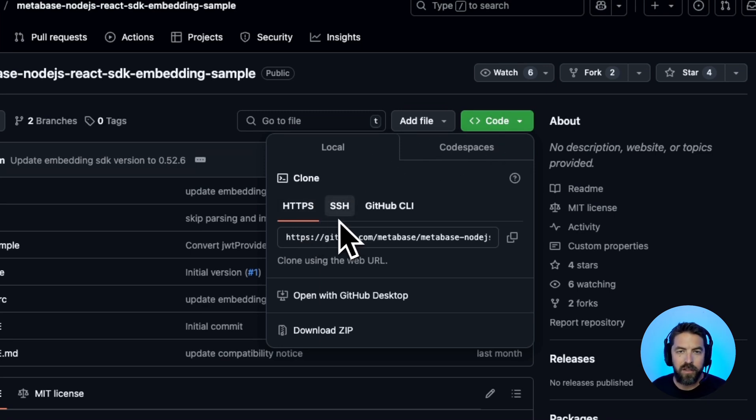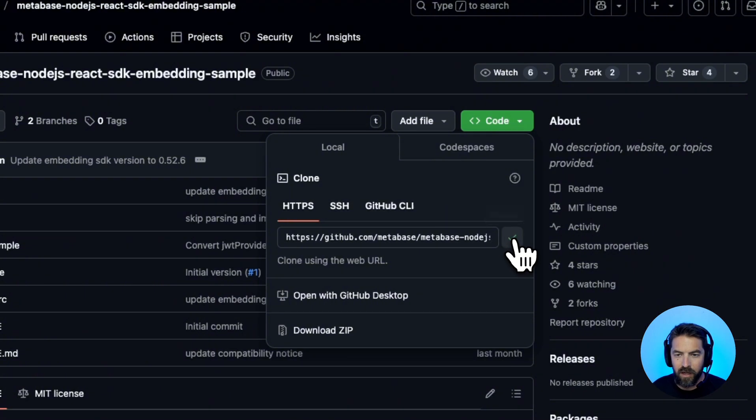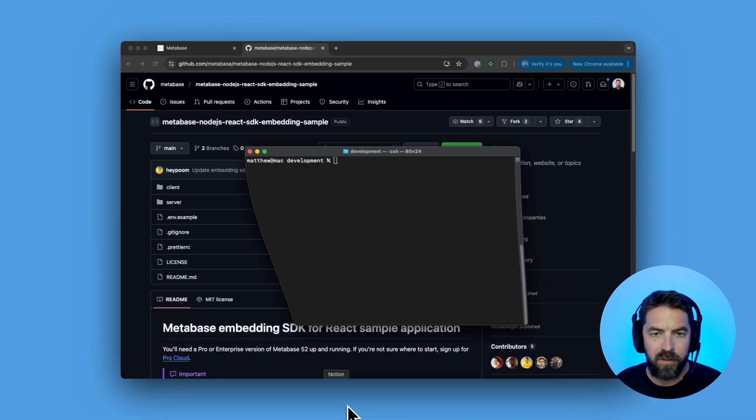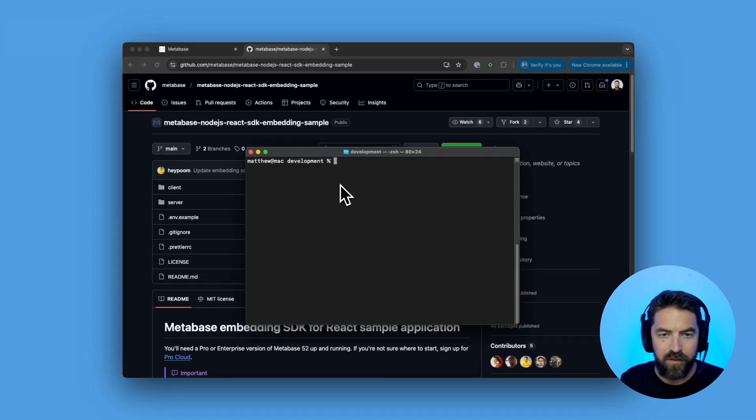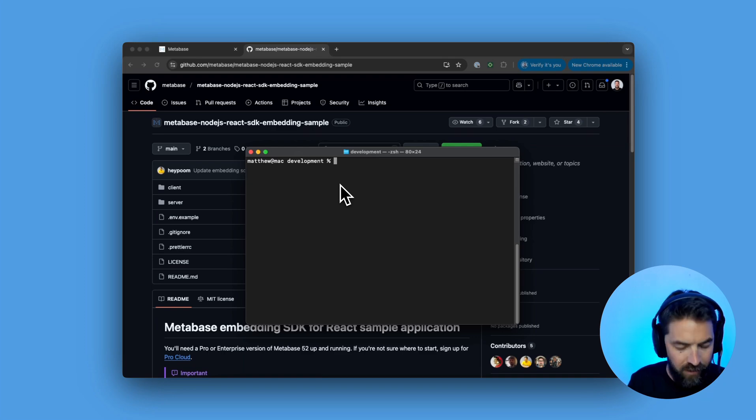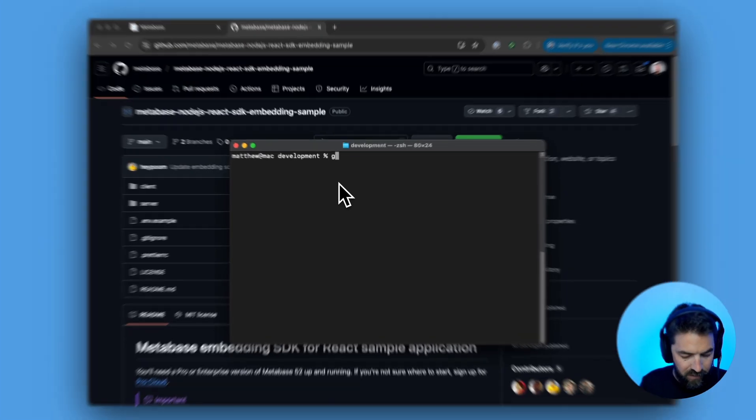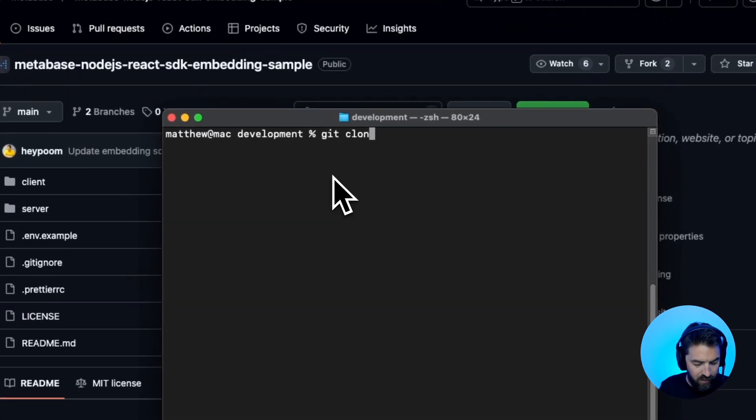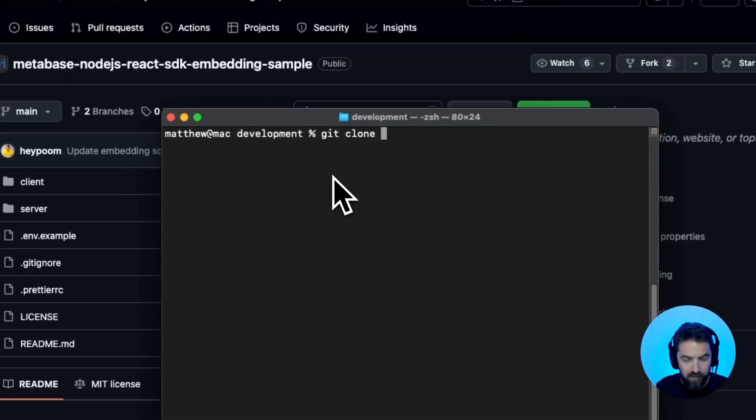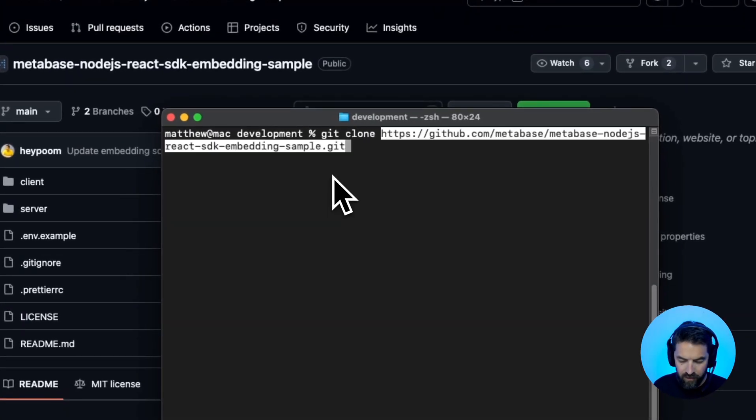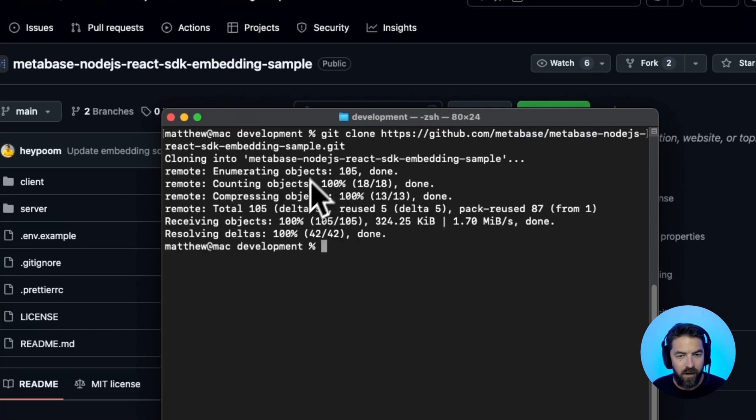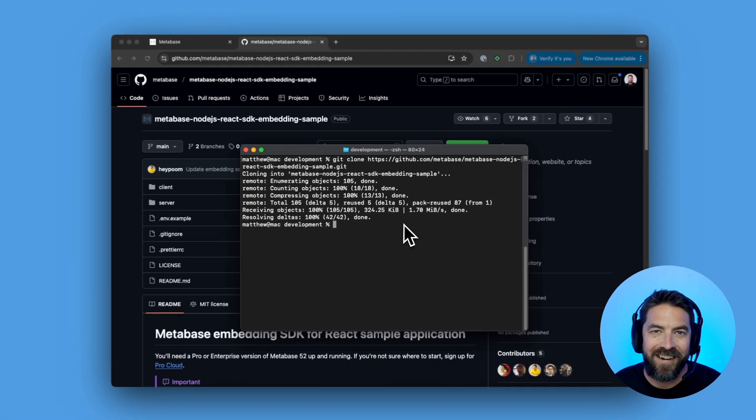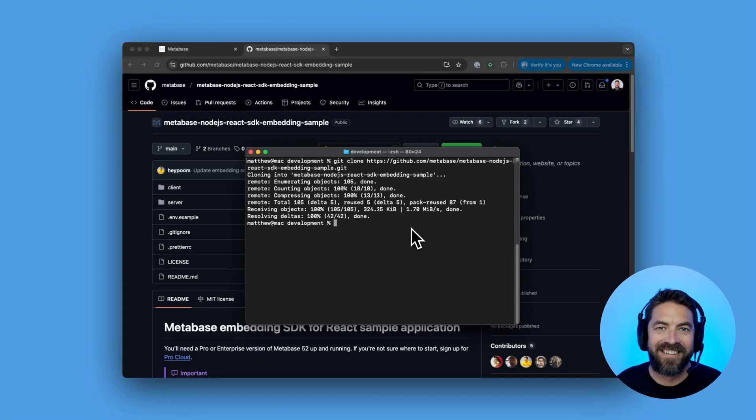I'm going to do HTTPS so let's go ahead and copy that then we're going to open up a terminal. Make sure you CD into your favorite directory here and then I'm going to say git clone, paste that in there and hit enter. All right we're done, ready to rock and roll.